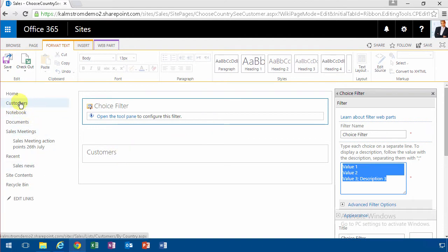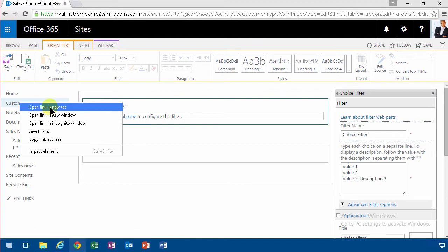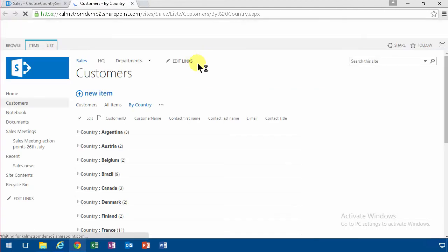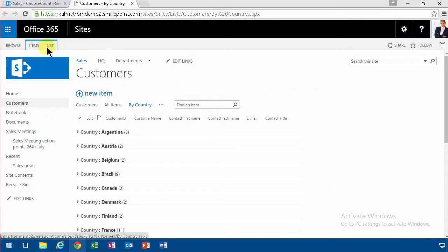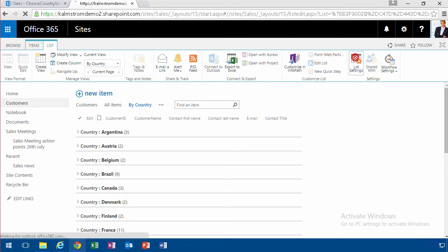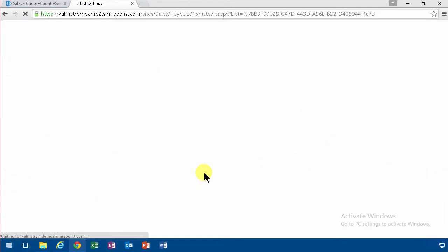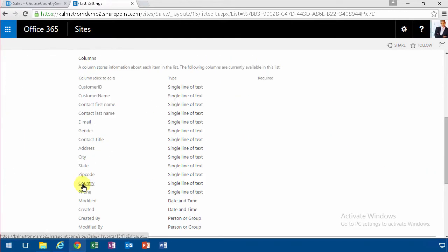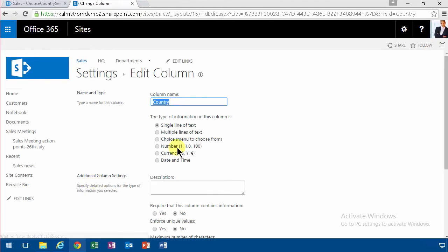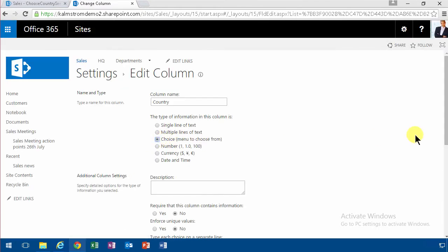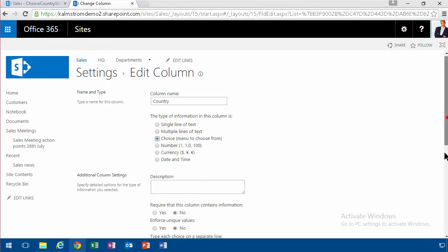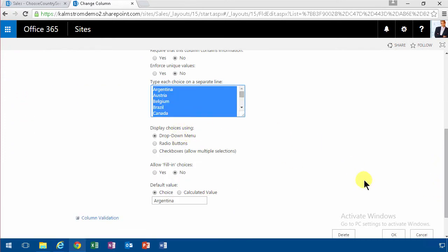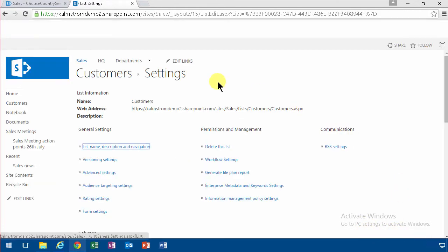An easy way to get all the countries from inside SharePoint here is to go into the list settings. And as you see, the country is now a single line of text. If I go into that and change it to a choice, which is a good thing to do anyway, I get all of the options here, all of the used ones. So I'm just going to Ctrl-C. I can do that change also.